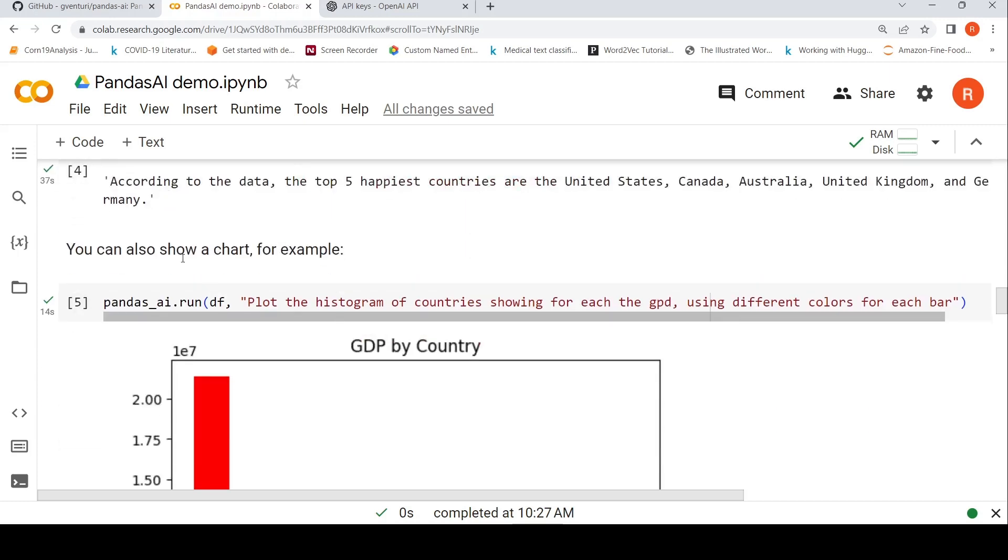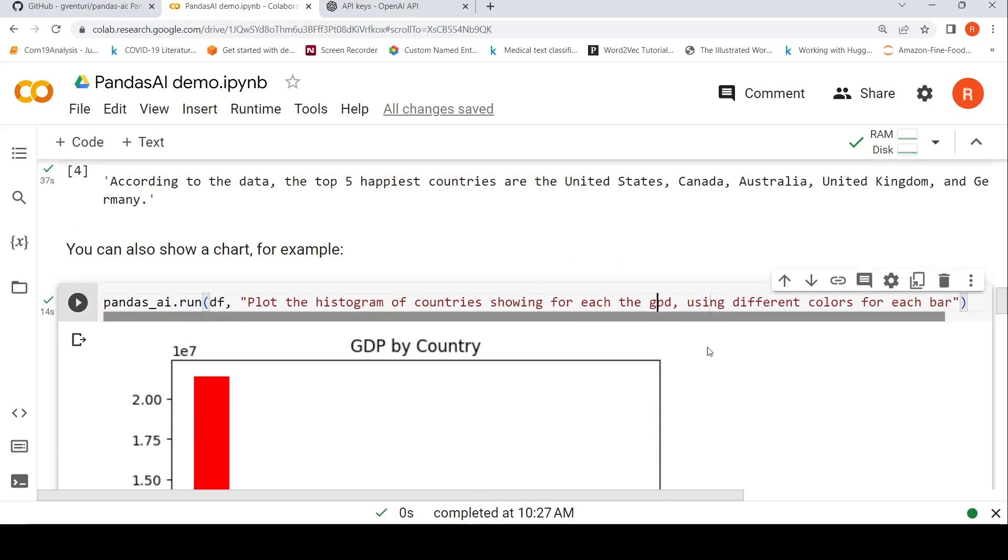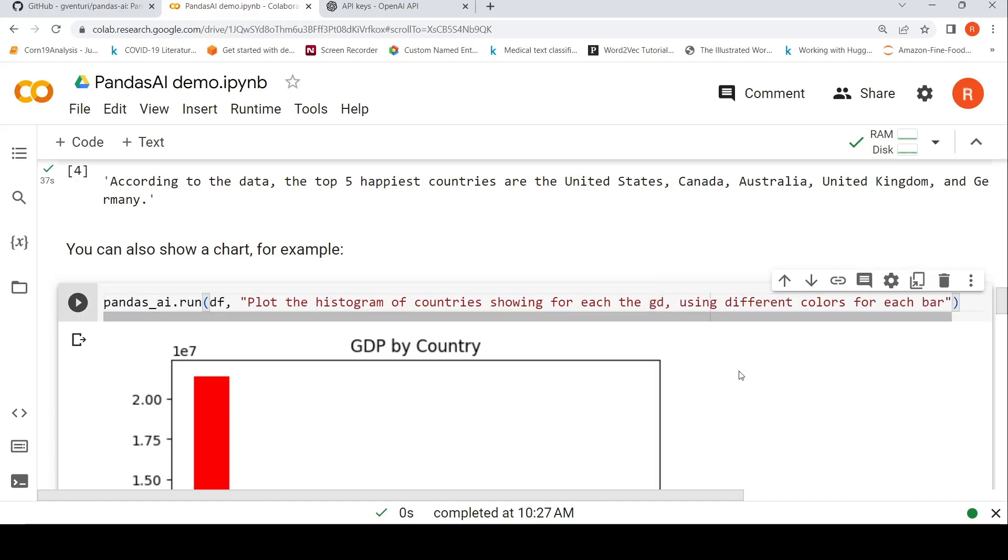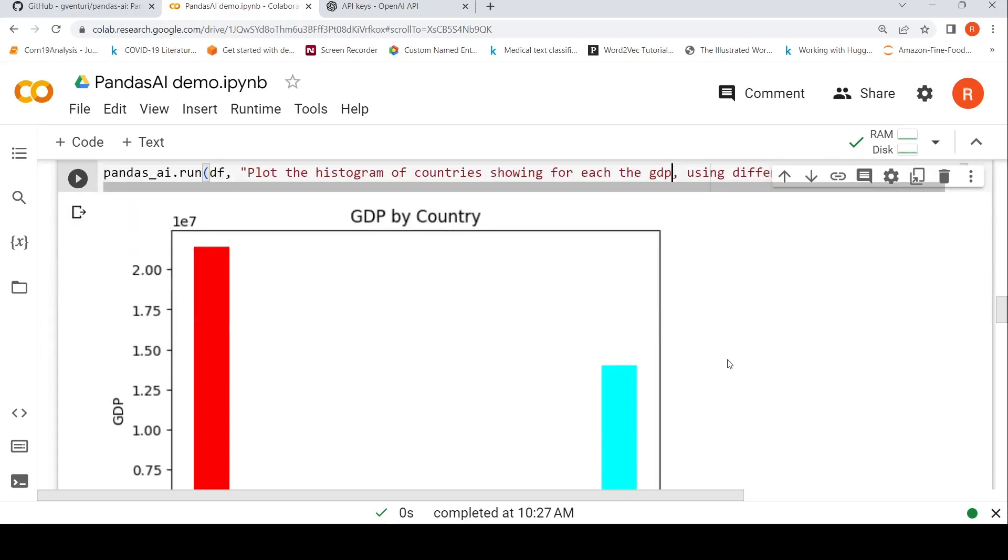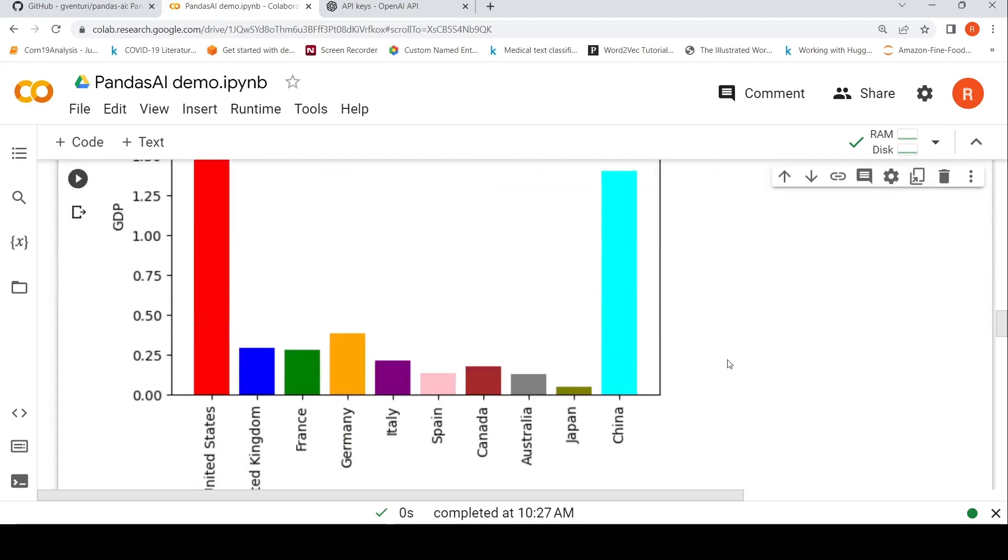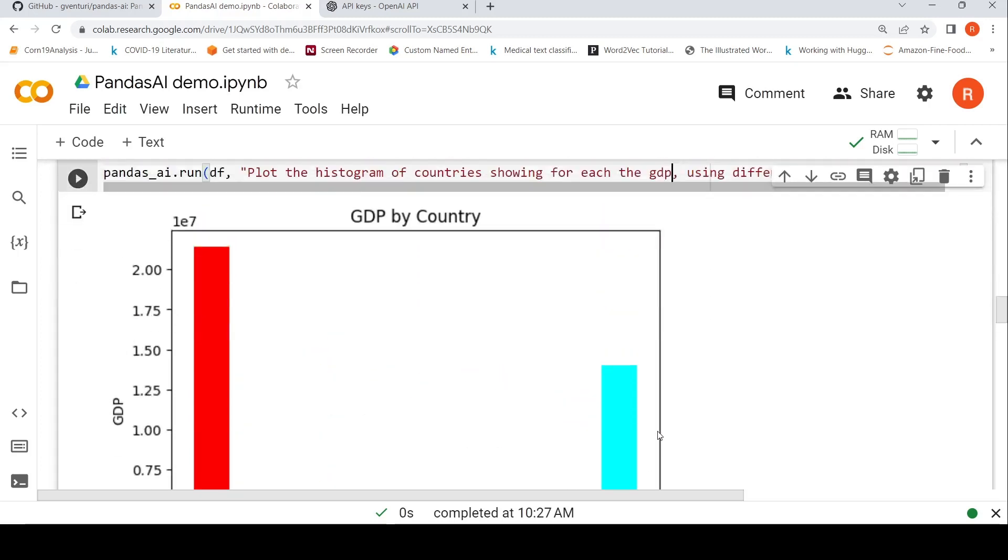You can also show a chart. Plot the histogram of countries showing for each, you know, GDP. Basically, this is GDP, not GPD. Using different colors for each bar. So it then actually generates this particular graph.